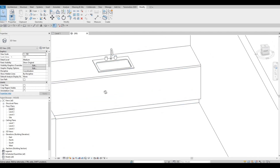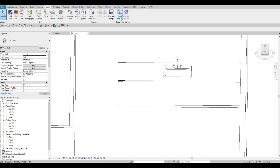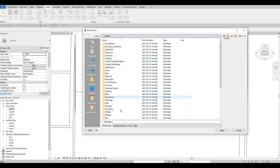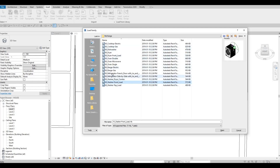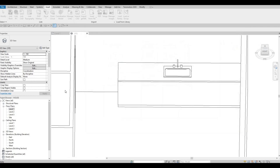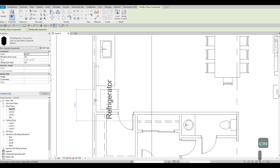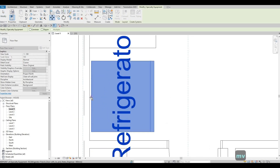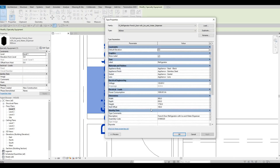After that we're going to load in the fridge so we can create a case for it. Go to Insert > Load Family, then go to Specialty Equipment > Domestic > Mid-Range and choose the fridge. Click Open, go to Level 1, type CM, press Space Bar, and put it in the wall. Use MV to move it exactly into the wall. I don't want the text showing, so click Edit Type and uncheck Show Label, then Apply and OK. Click it again and put it in the middle.